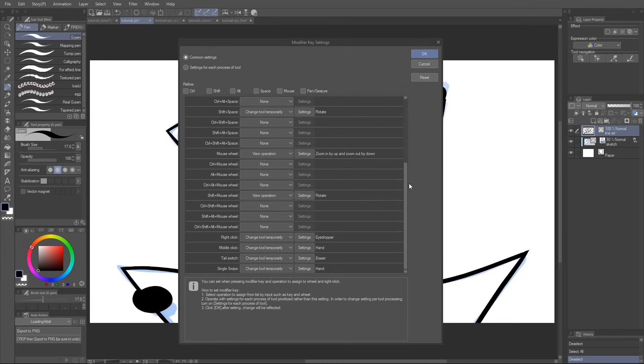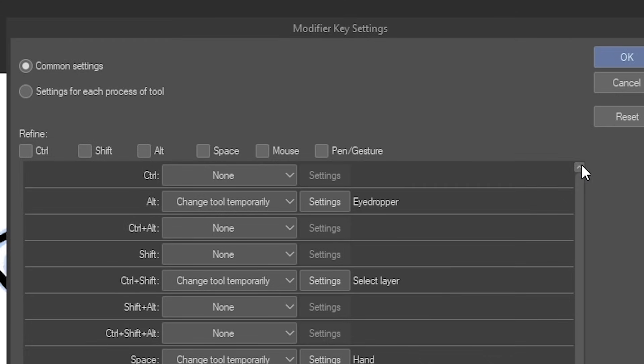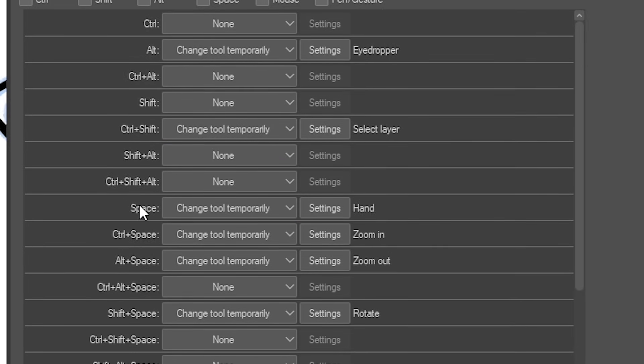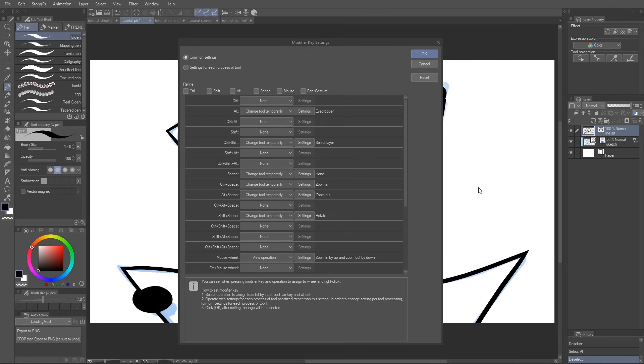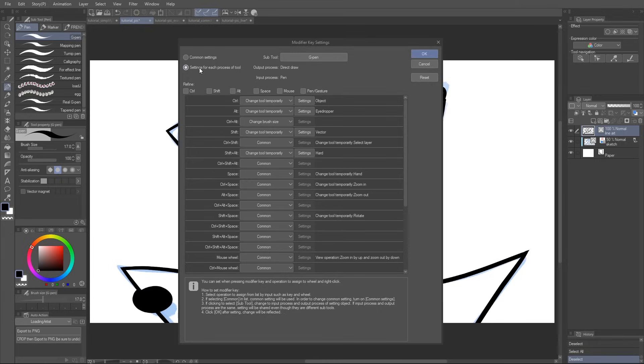Look at this. This is so handy. And look over here, here are the two examples that I mentioned before. Hold Alt, changes tool temporarily to eyedropper. Hold Space, changes tool temporarily to hand. And as handy as all of that is, you can also set up modifier keys depending on what tool you're currently using.